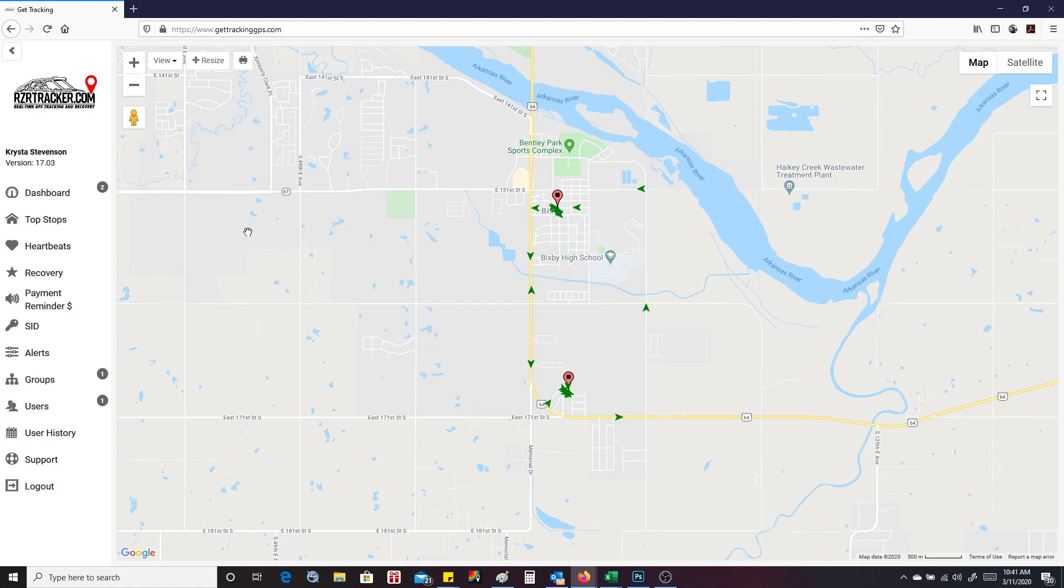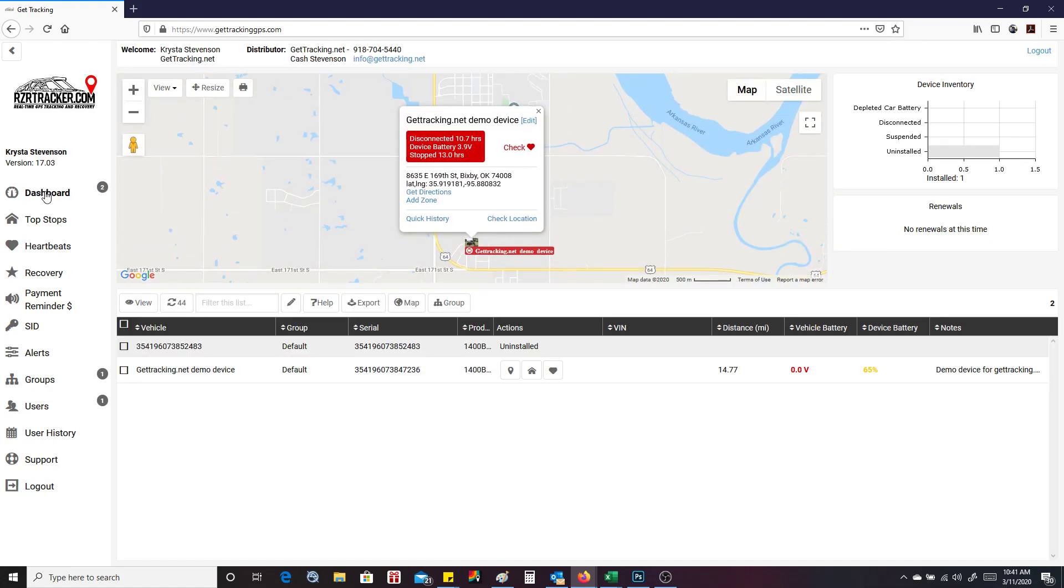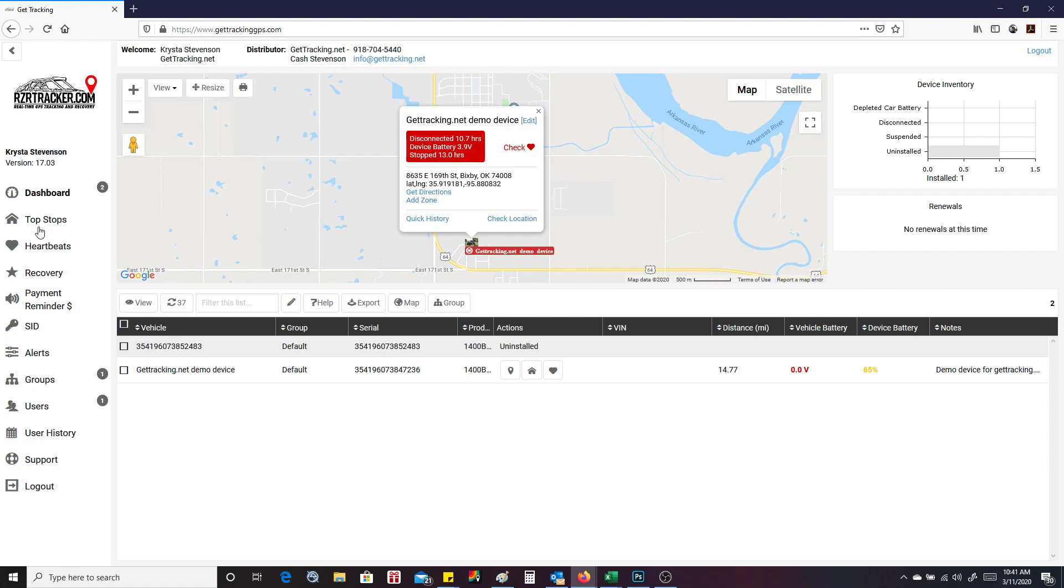So now we're going to go back to regular dashboard by clicking on dashboard and you can check location or check heartbeats. So over here on the left hand side, we've got a couple of different options that we didn't have on the previous system.